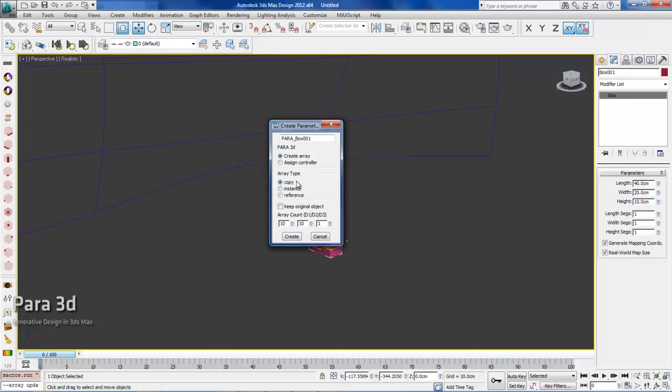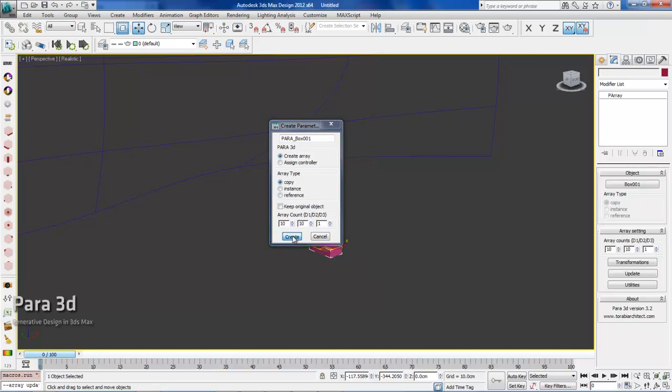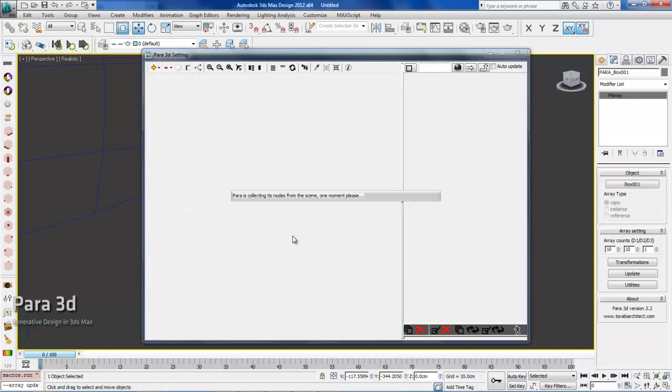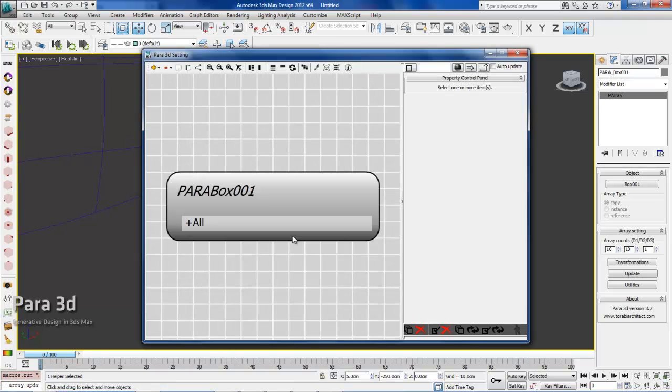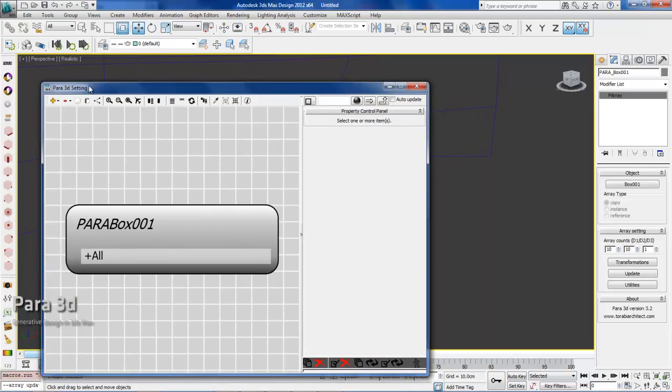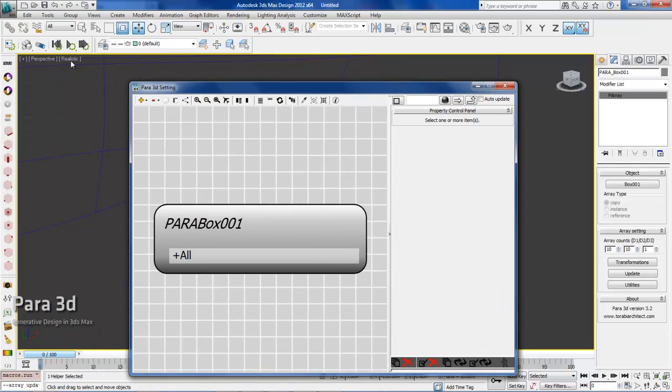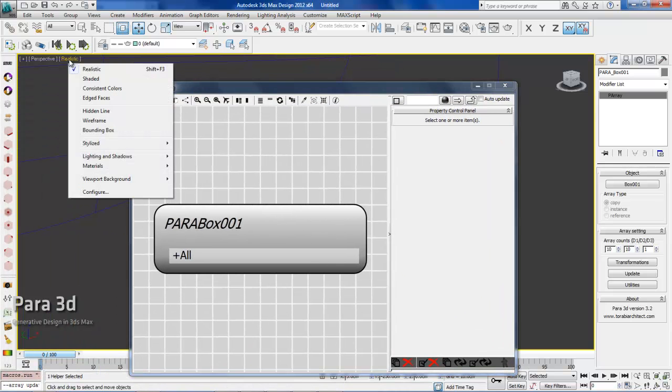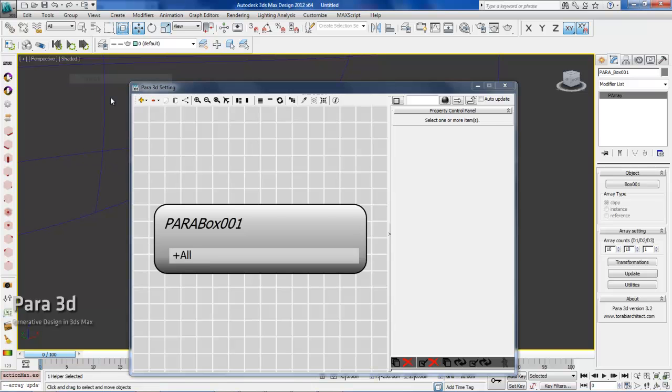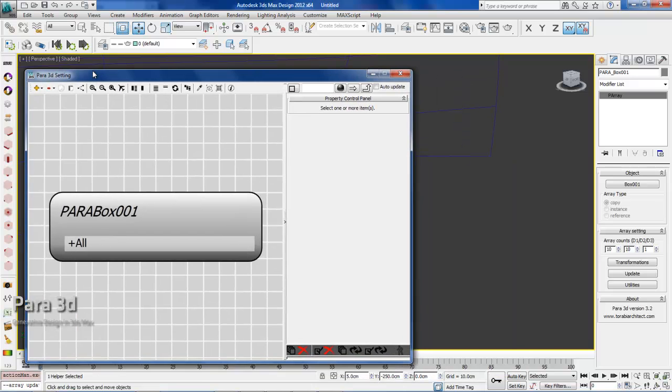I'm using Max 2012, so I think most of you know that this realistic shading is going to affect the Para 3D performance, so we'll just use shaded mode to get a smoother workflow.